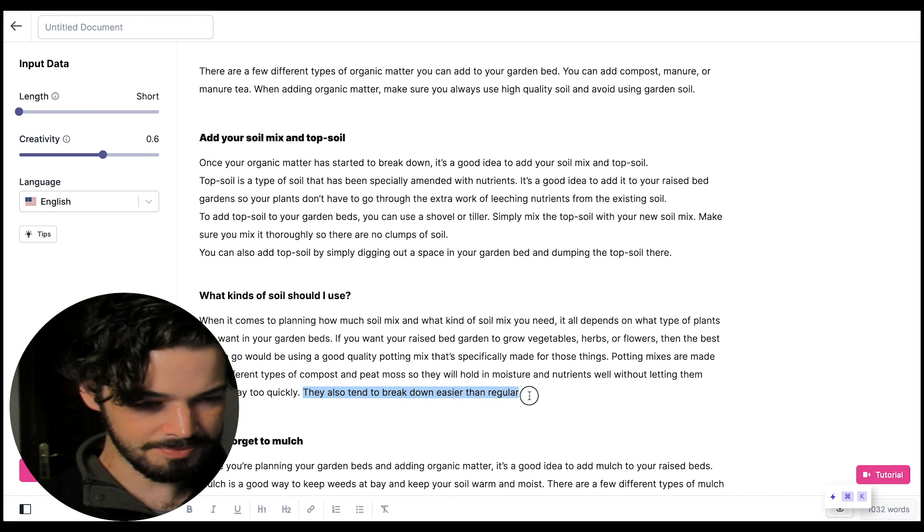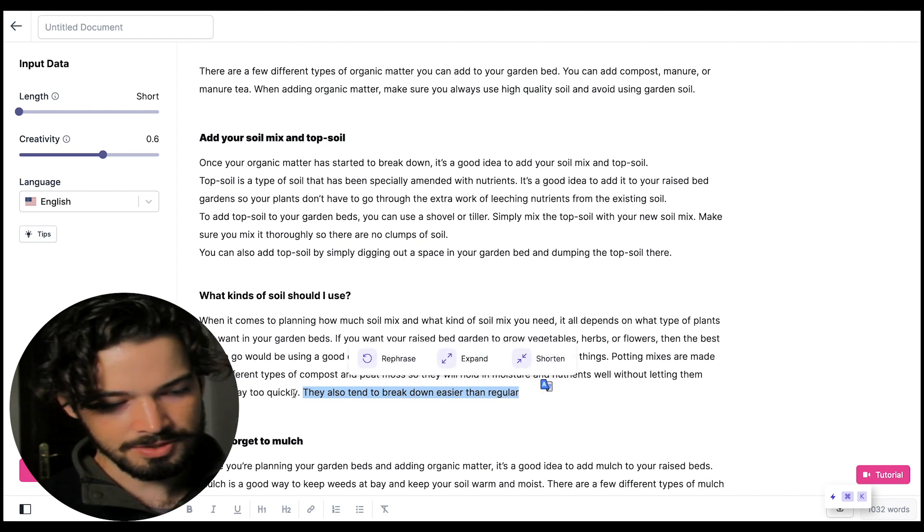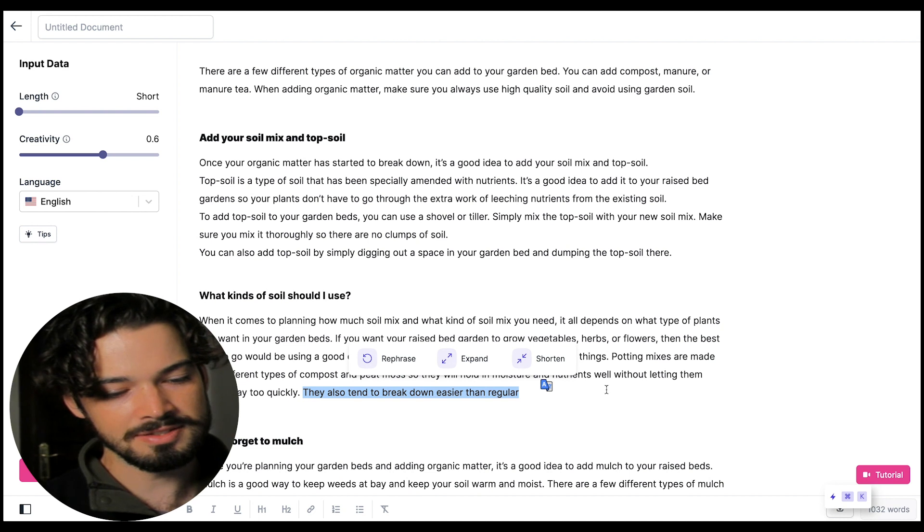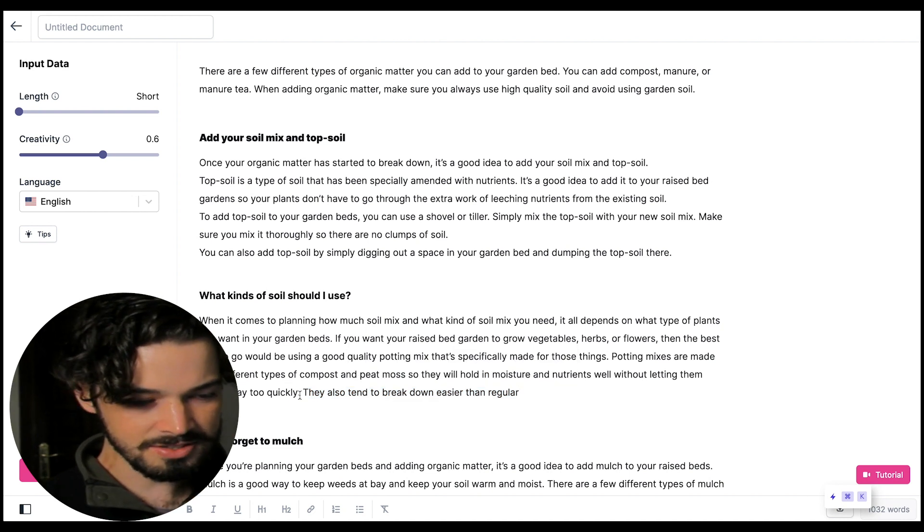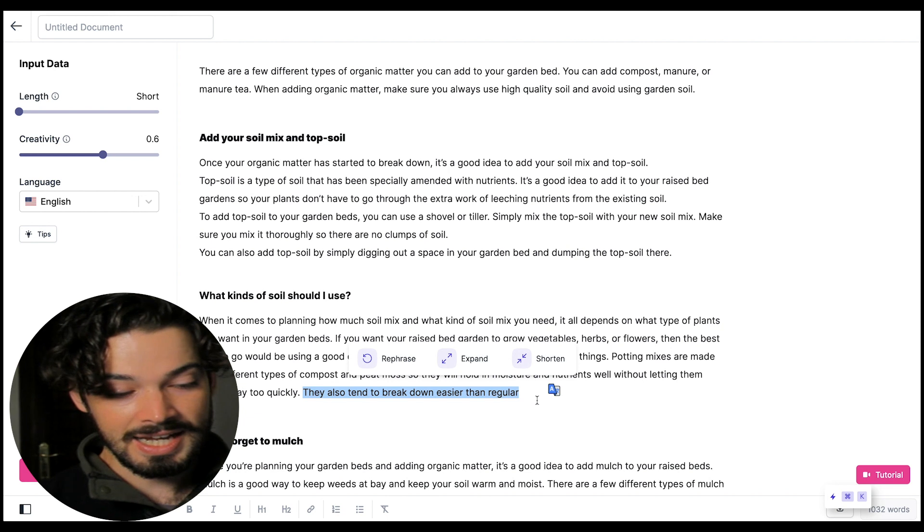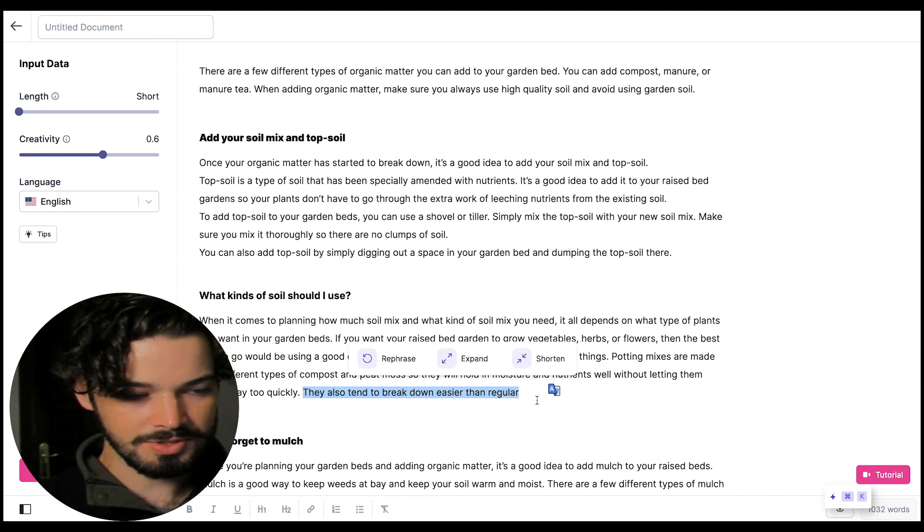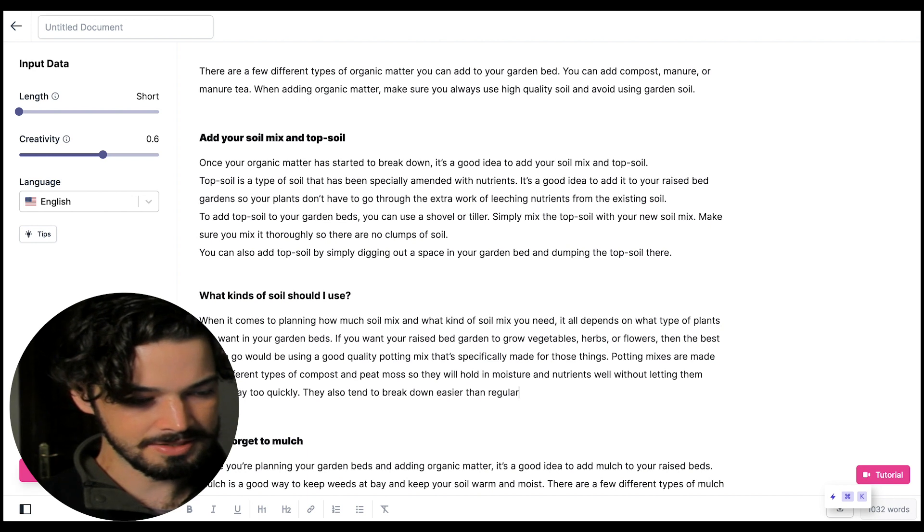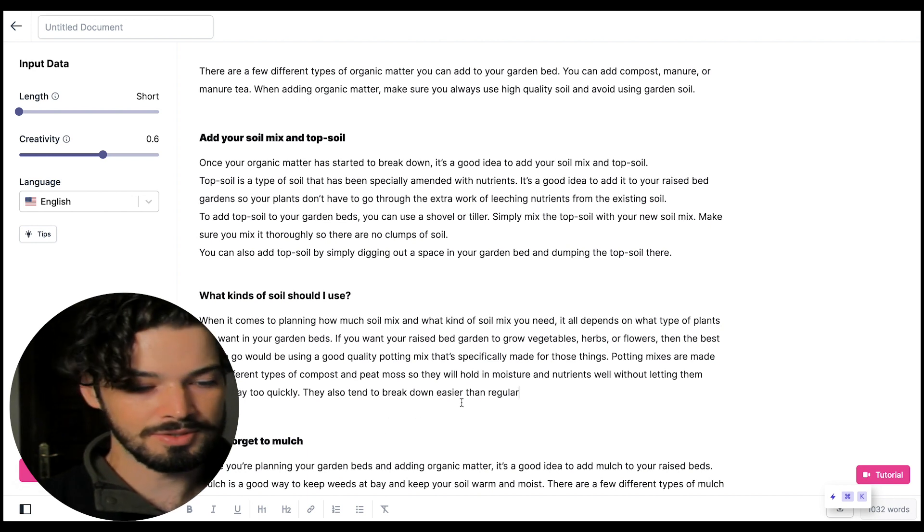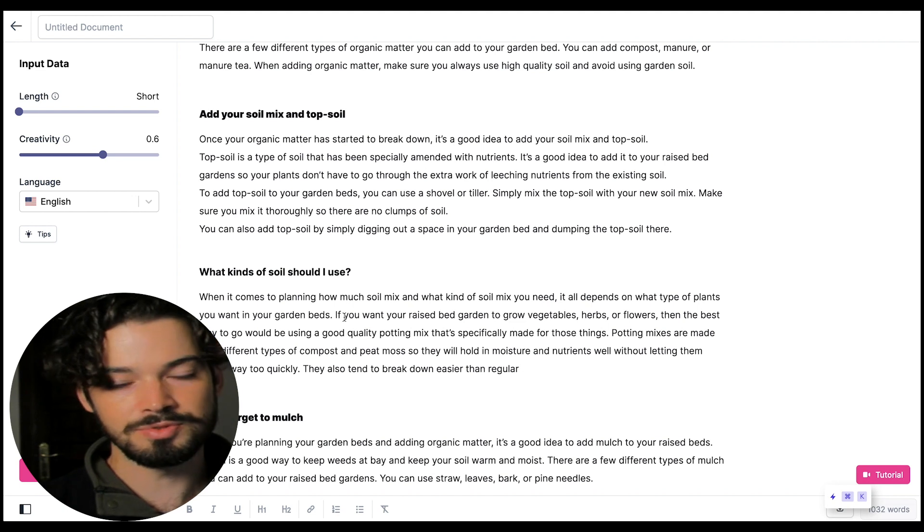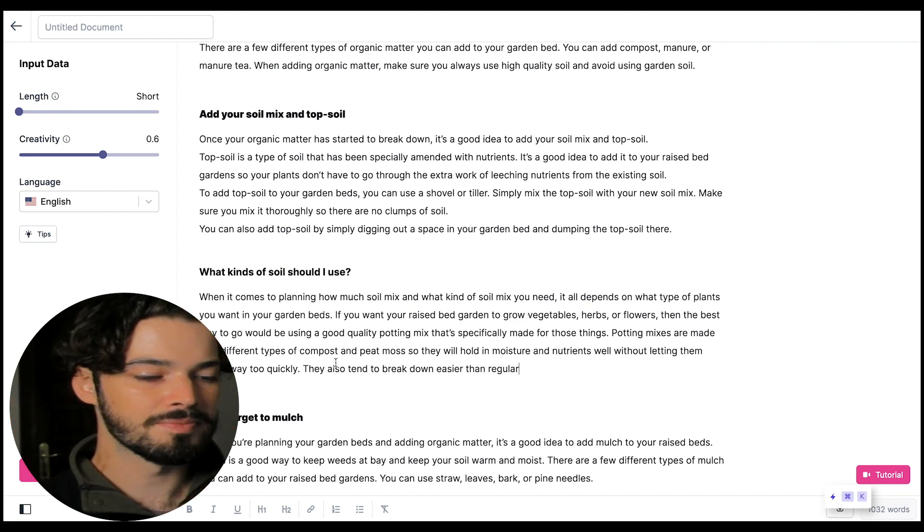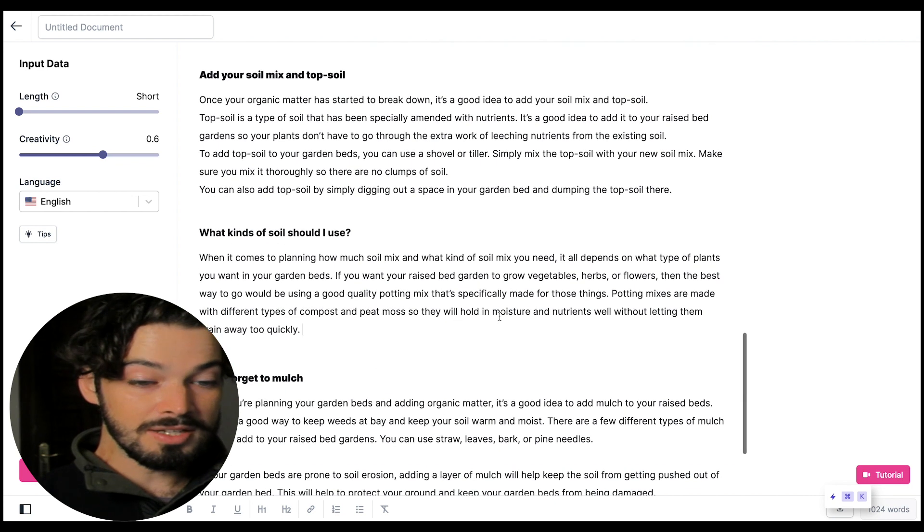And then just check that everything is complete. So sometimes you get half a sentence and you can either just remove that if you feel like you've got enough content there or you can click write again and it'll expand on that. So depending on the length that you're looking for you can do either one there so I'm going to remove this.